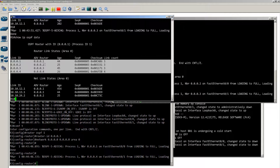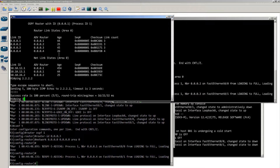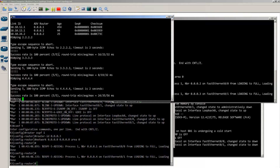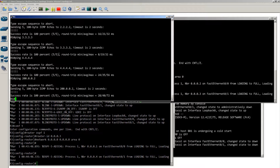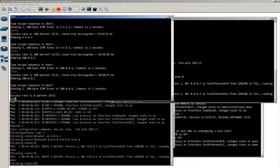I should be able to ping everyone. From router 1: ping 2.2.2.2, ping 3.3.3.3, ping 4.4.4.4 — those work. Ping 200.0.0.1 doesn't ping yet, and the reason is the backbone router doesn't have a route back to us — it doesn't know how to get to 10.10.12.1. But we'll fix that now.